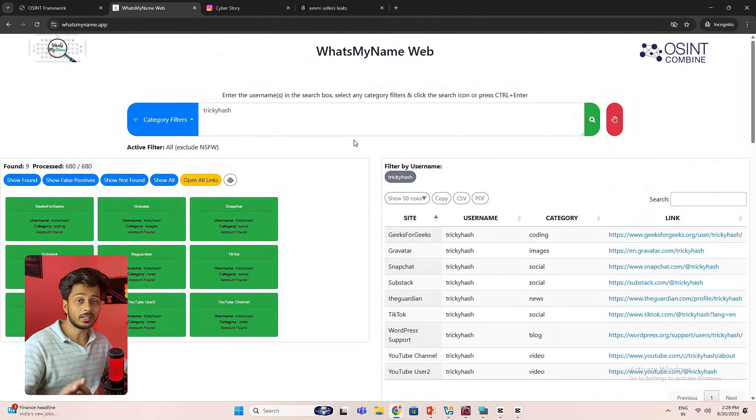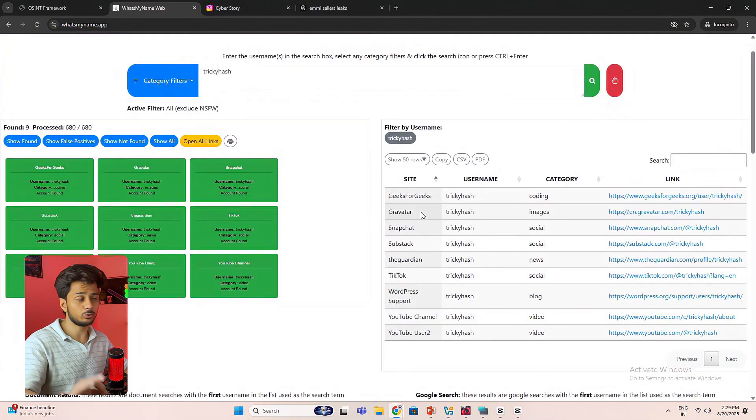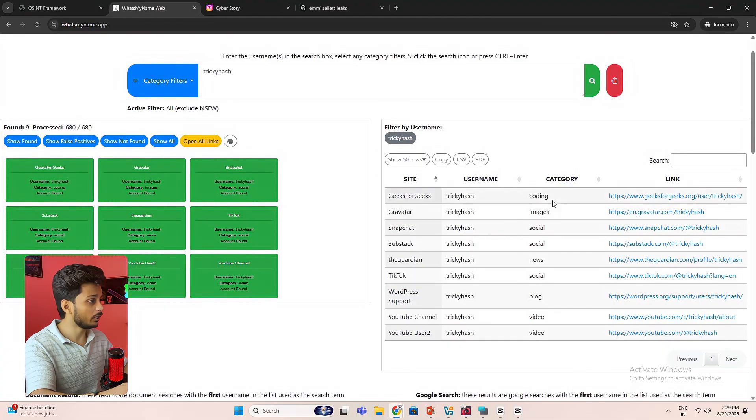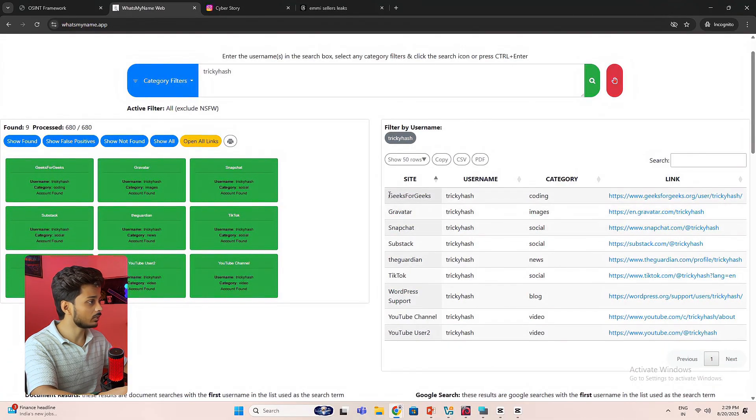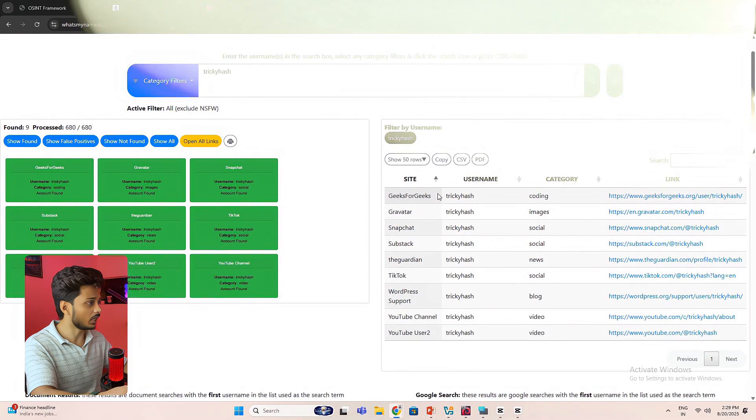This is how I can gather the information about a username. And over here you can see I'm also getting some information of the site. So this is how you can use this framework. Actually you can gather a lot of information about your target.